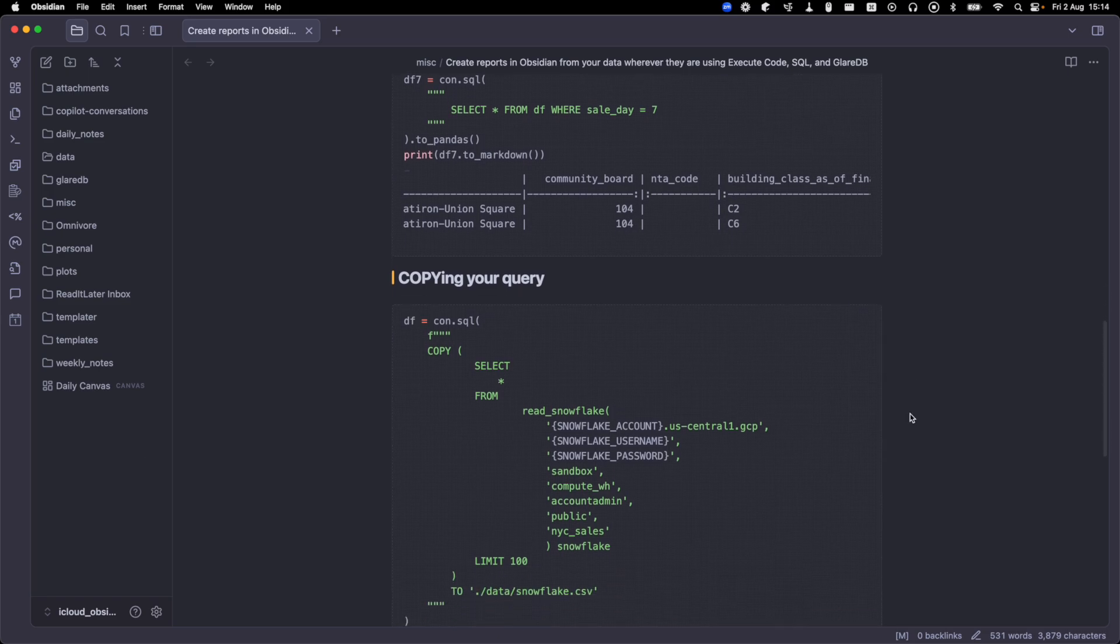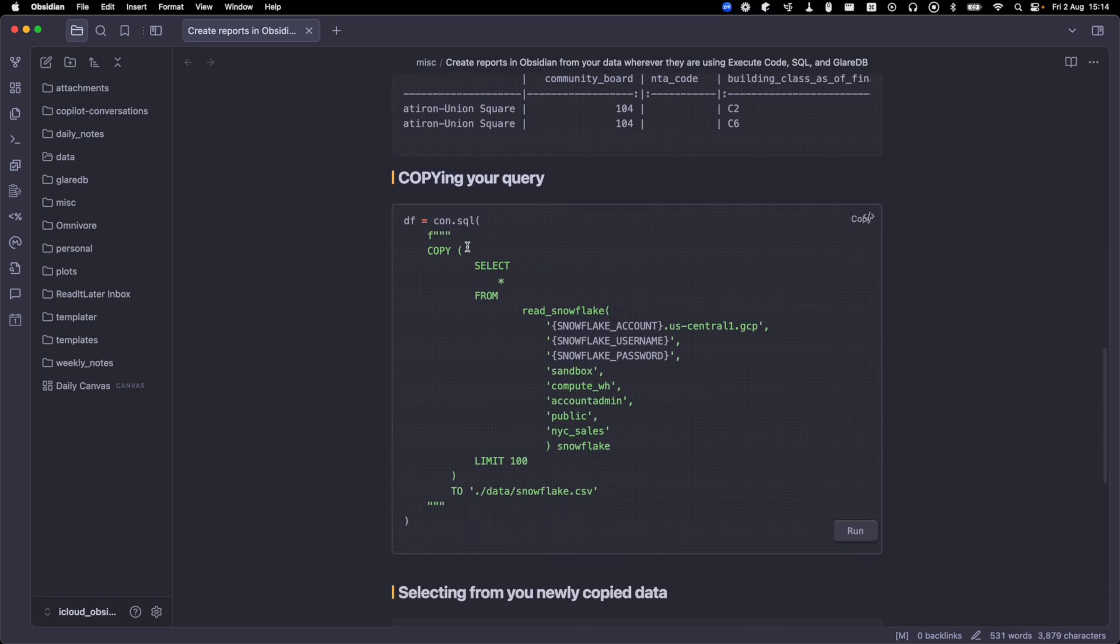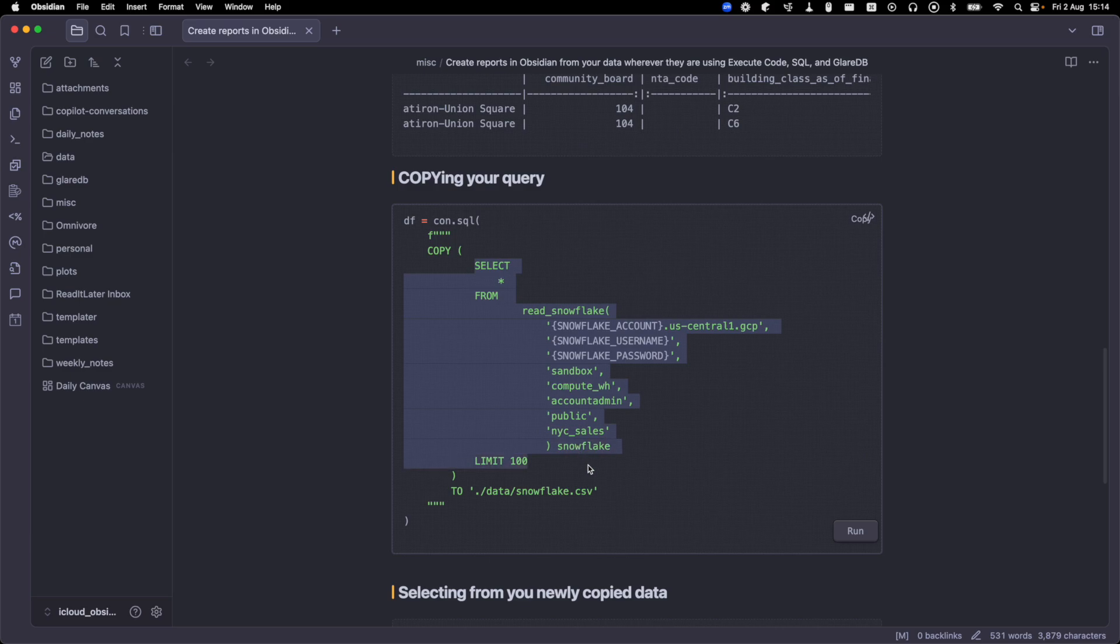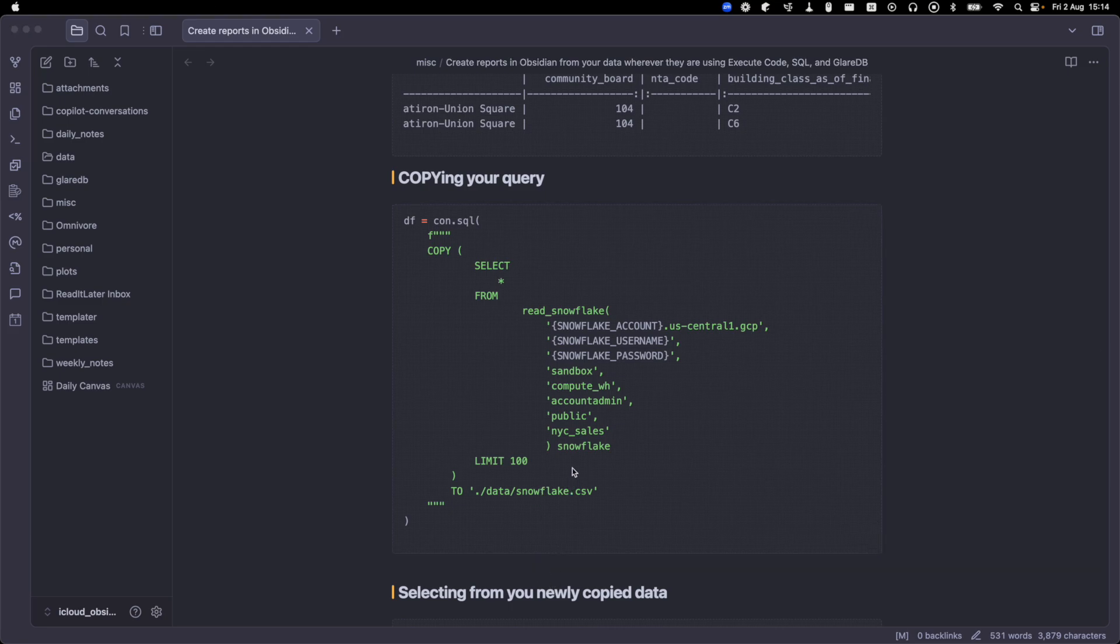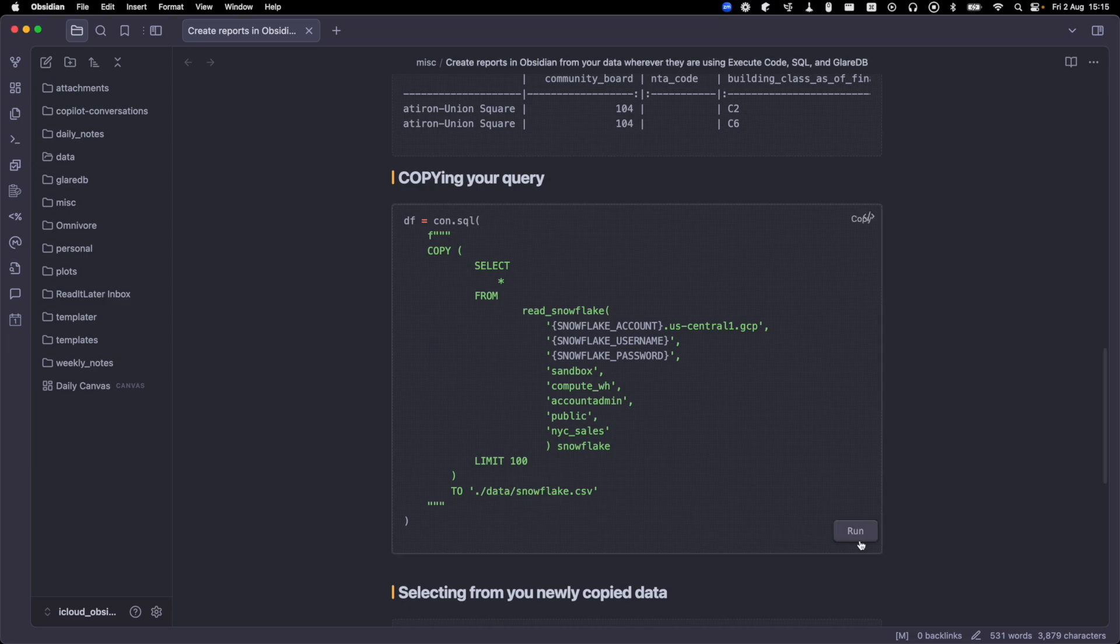So what I'm doing here is I have the exact same query that I ran before, select star from read Snowflake, but I've wrapped that in parentheses with copy and two. So copy and then the query and then two. And then I've passed in the name of a file. And again, check this out. I talk a little bit more about how I've set up my directory here.